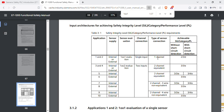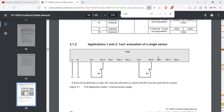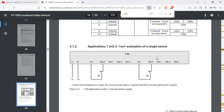Now let's look at the SIL level. Let's look at the table and examine the SIL level in detail.